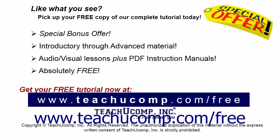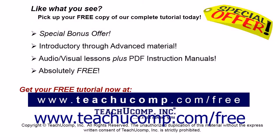Like what you see? Pick up your free copy of the complete tutorial at www.teachucomp.com/free.